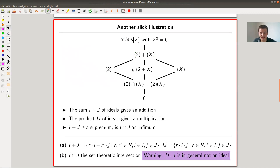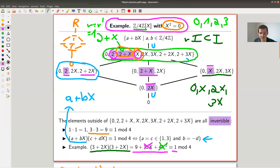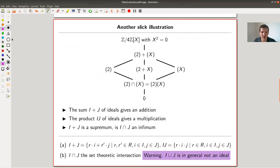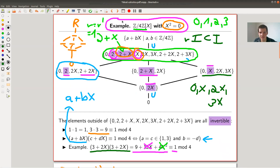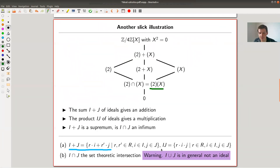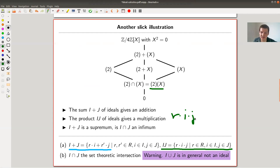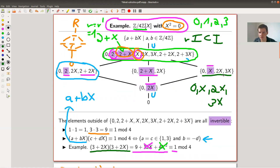Now let's look at sum and product of ideals. I write (2) + (x) using round brackets, meaning the sum of the two ideals — this gives exactly (2, x). I also write (2)·(x) with round brackets for the product of ideals, which consists of all elements of the form r·i·j where r is in the ring, i is in the ideal (2), and j is in the ideal (x). You can verify this gives the same ideal as written.